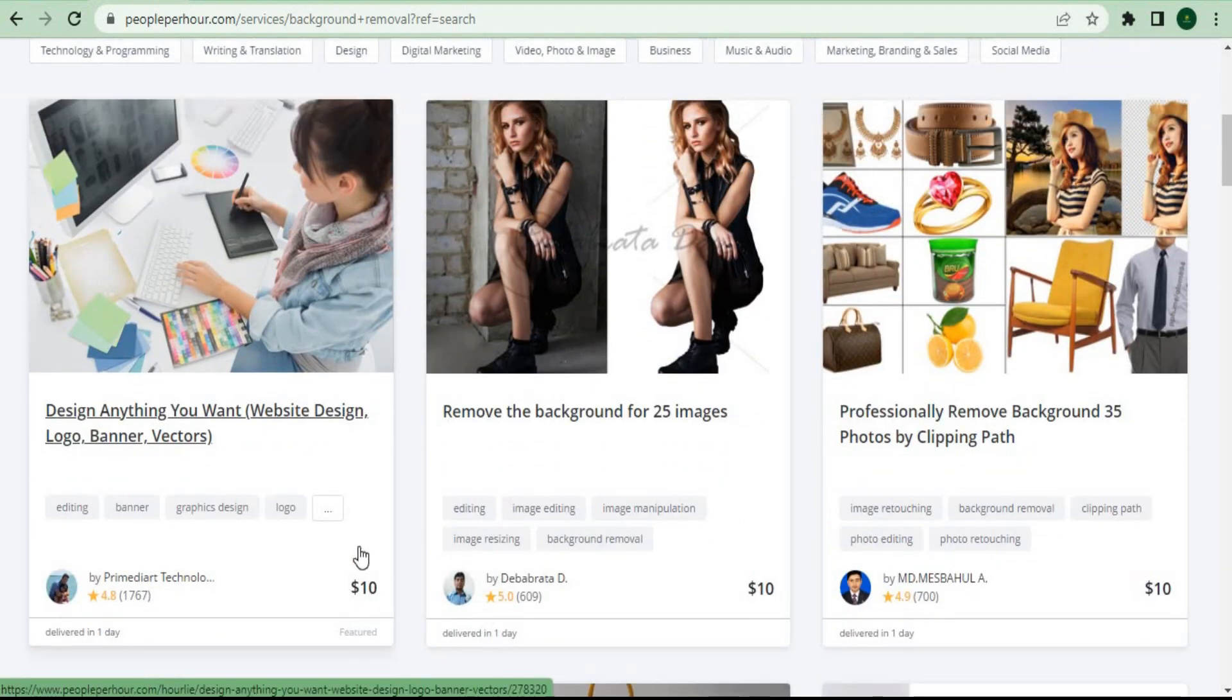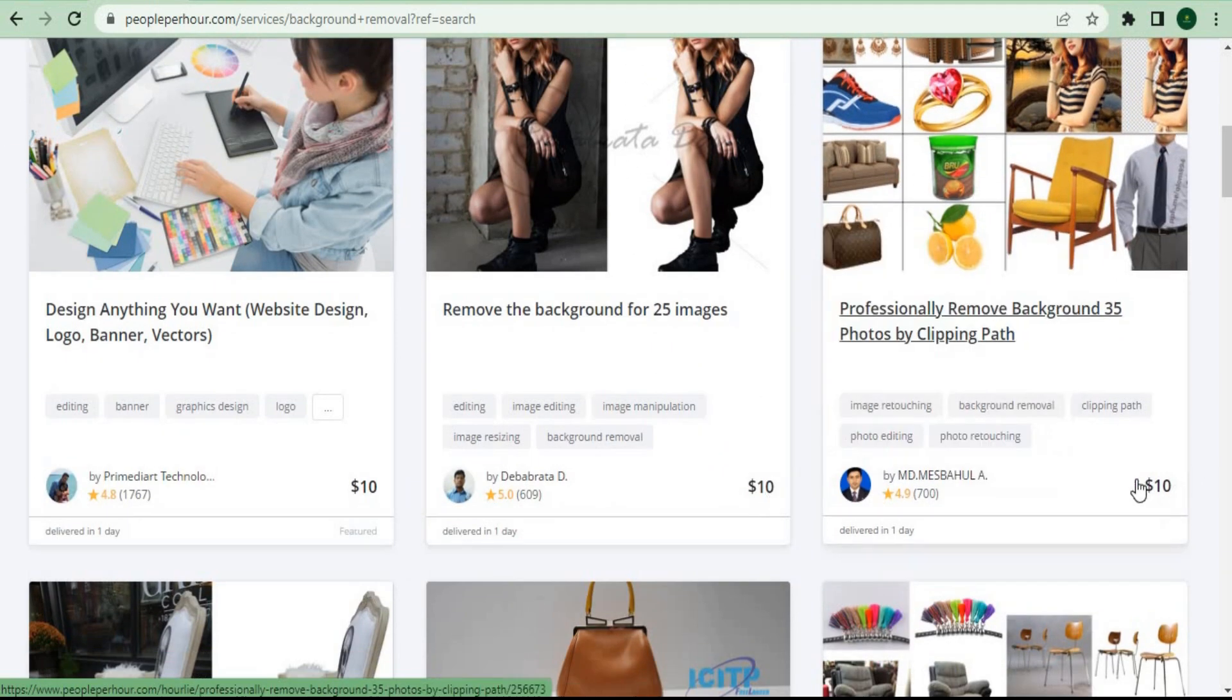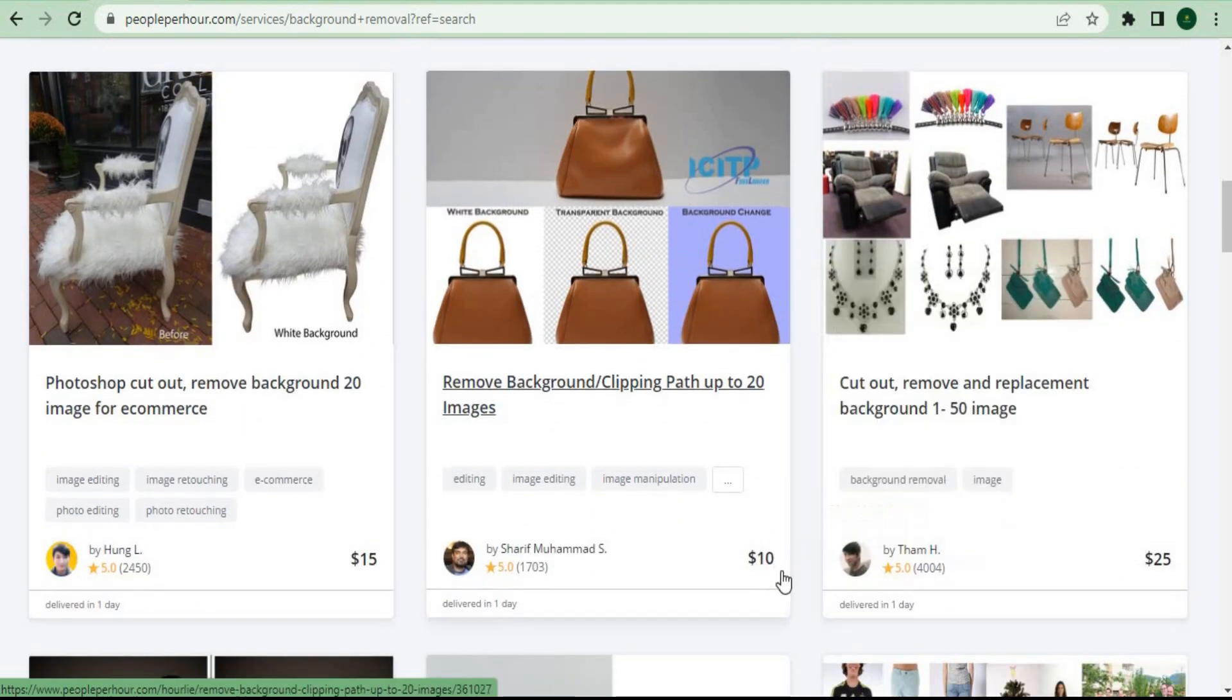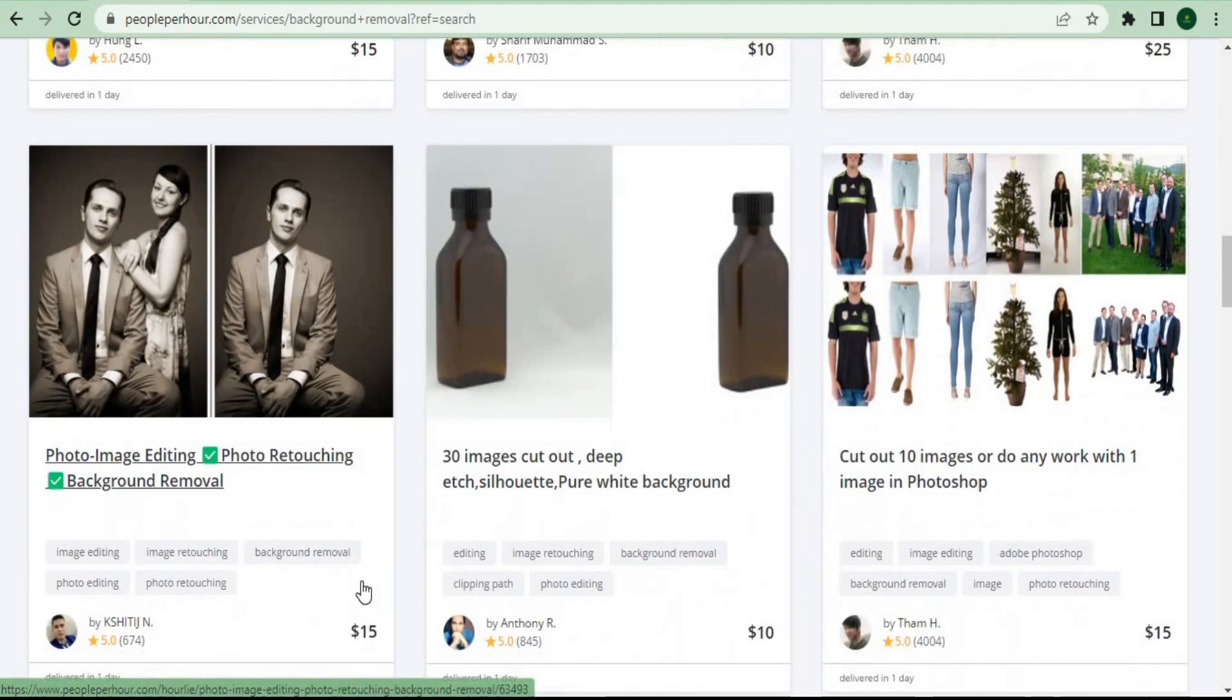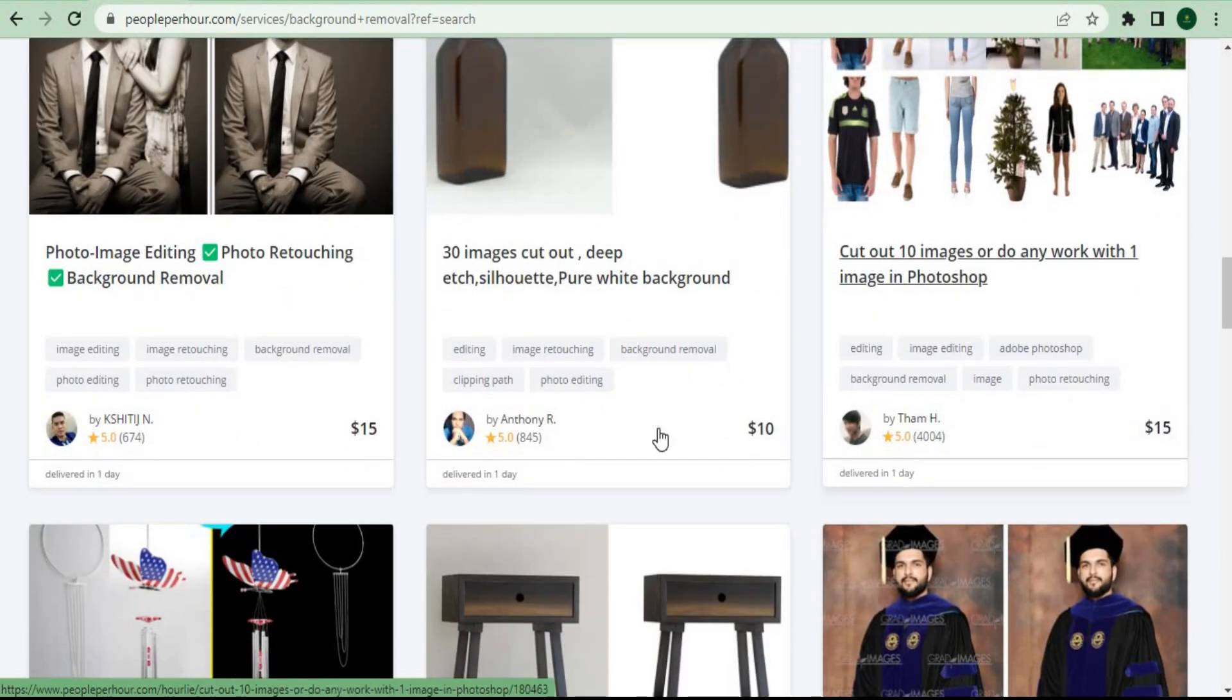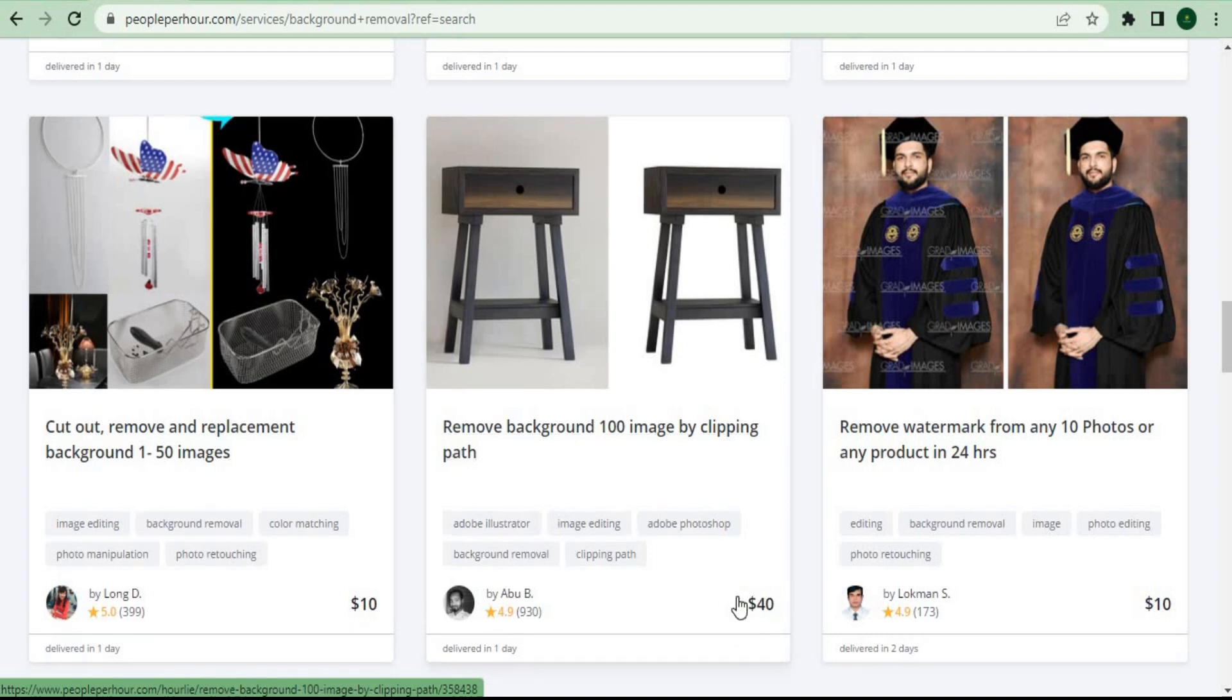People are charging various amounts of money right here on this website. Some are charging $15, $20, and even up to $60. If you're a total beginner, you should set your pricing somewhat lower to attract more consumers.